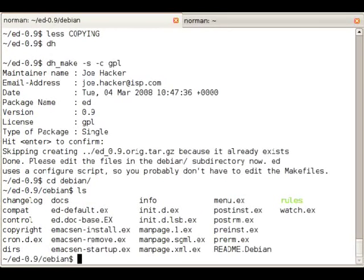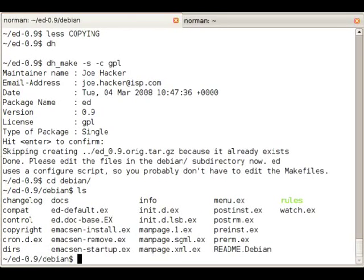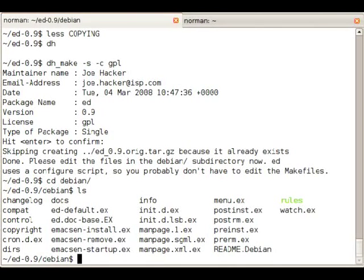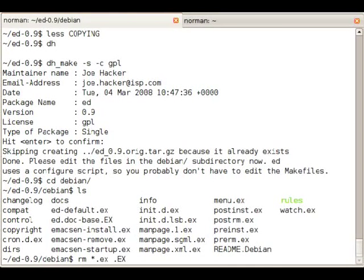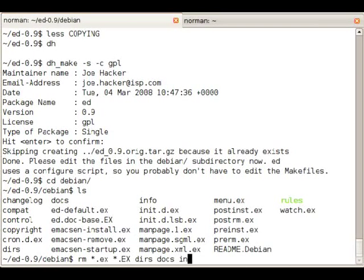If we change into the debian directory we can see a lot of example files. As I said, we're going to strip it down to the bare minimum, so we'll delete all the example files, everything that's not really necessary for our case.